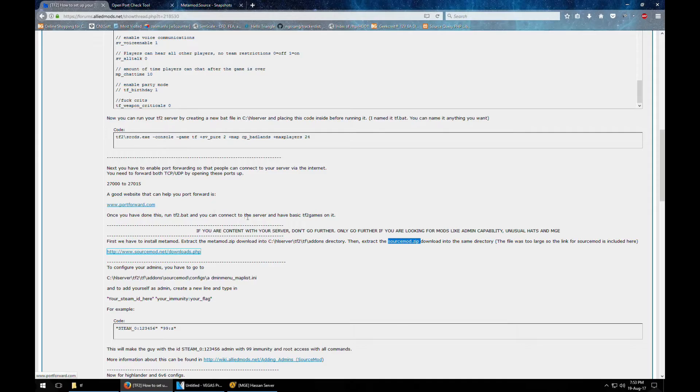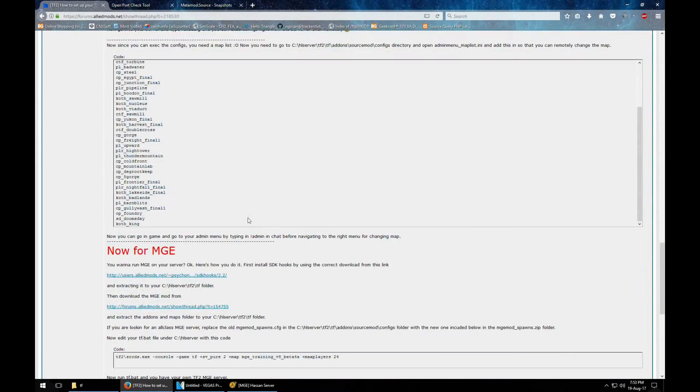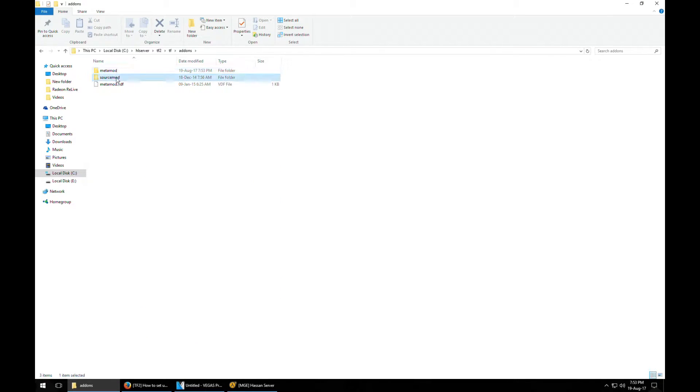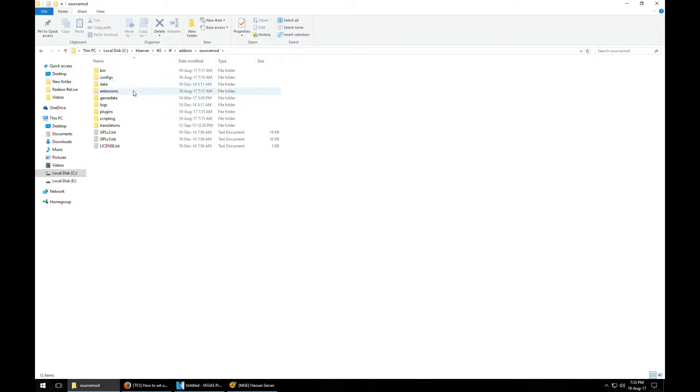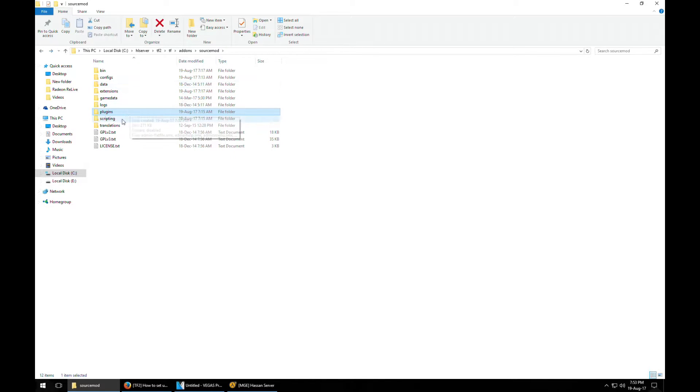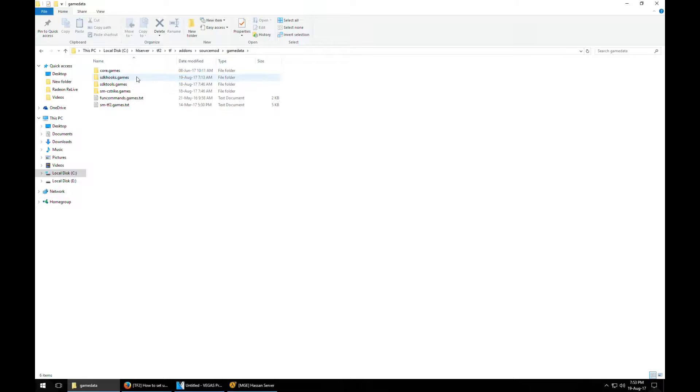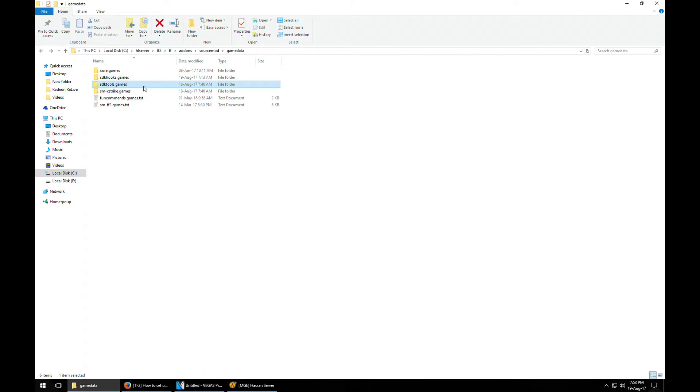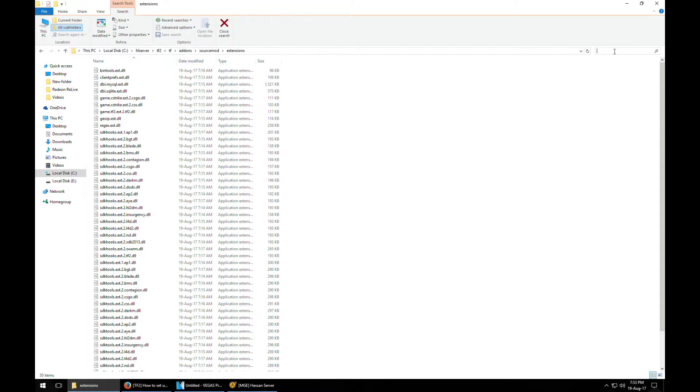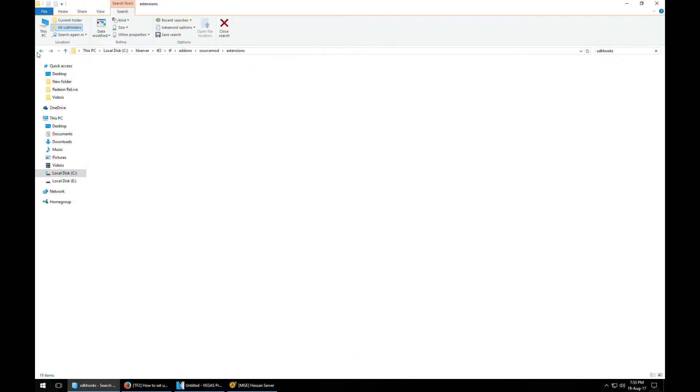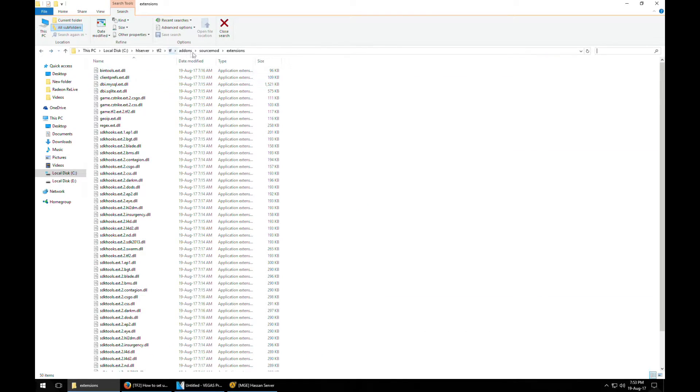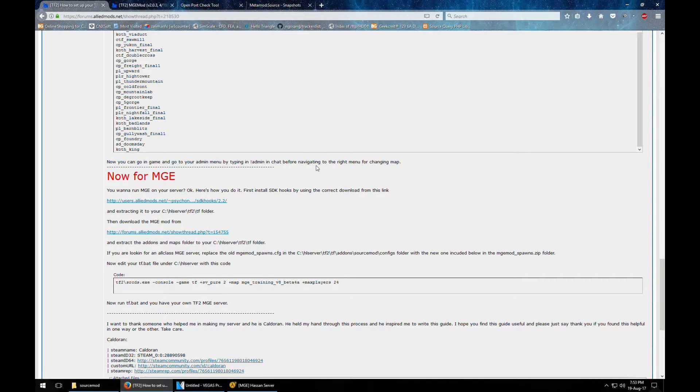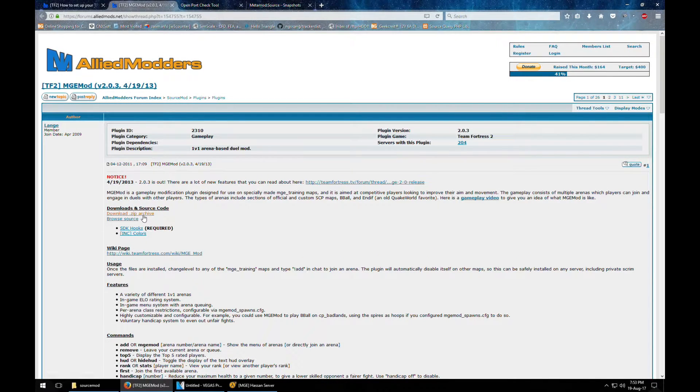Now you need to install the MGE mod. The link is right here. This is the MGE mod link. And also one thing is that the latest version of source mod actually does include the SDK hooks. It does include the SDK hook files as you can see over here. It already does have SDK hooks already installed in here. So you don't need to search and install SDK hooks at all. It's already installed in the latest version that you find off the website. Of course all the links are in the description below. Here we go. We are going to download the MGE mod.